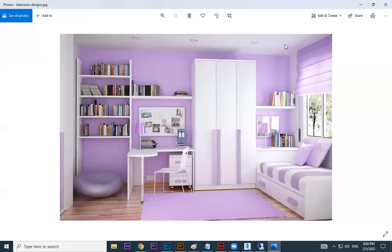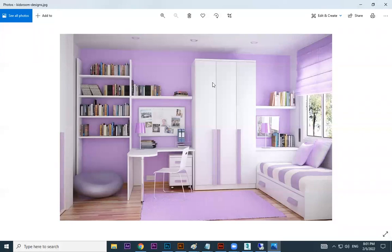We're going to model this entire room. Everything we do will be modeled from scratch — we're not going to import any library, nothing. Let's start with this shelf.